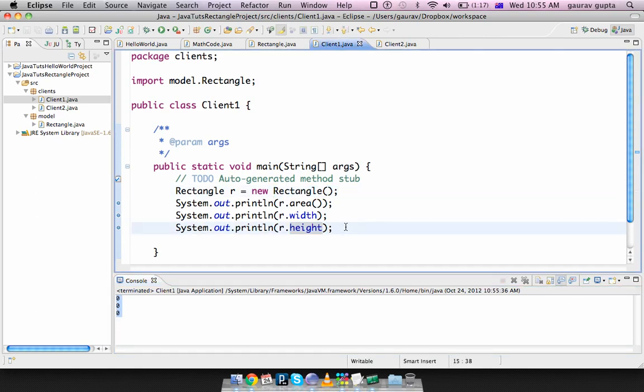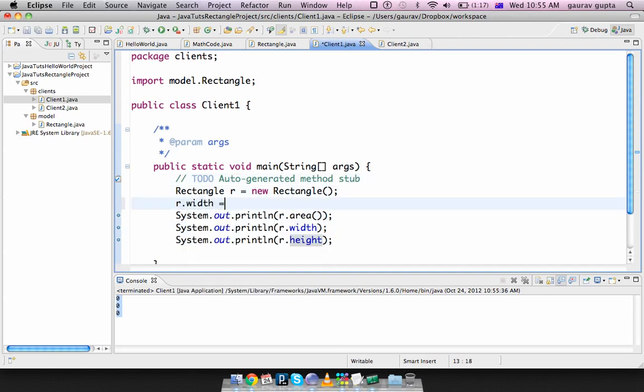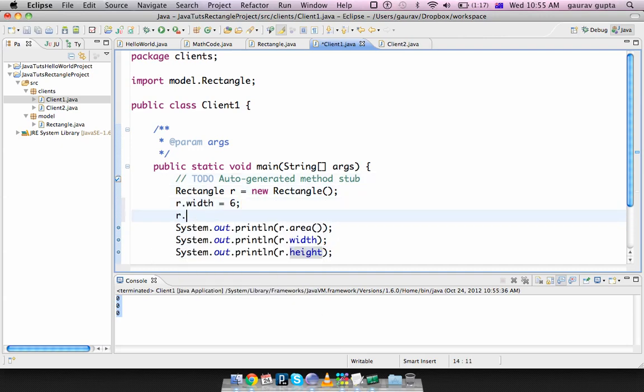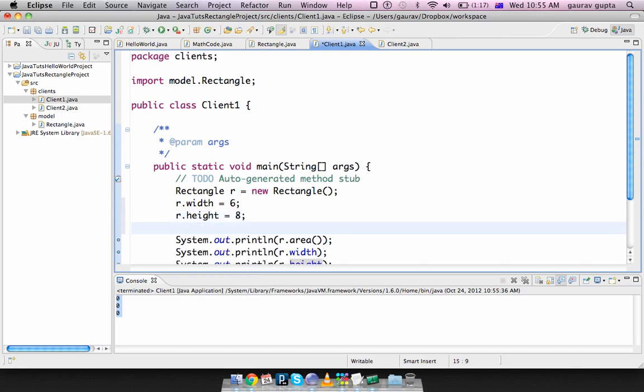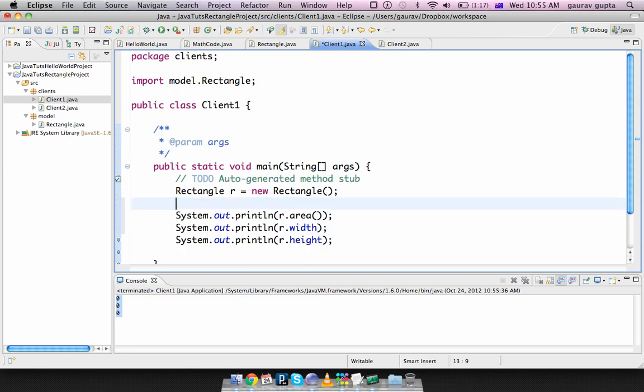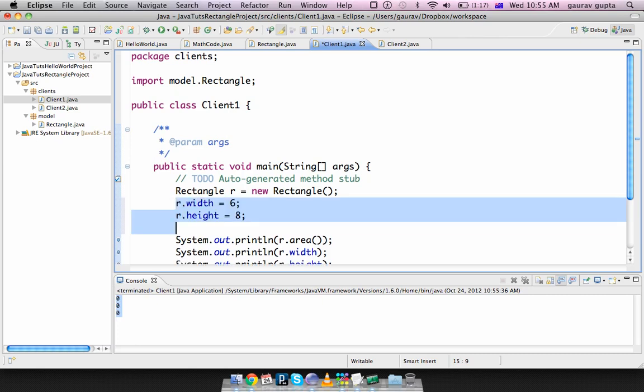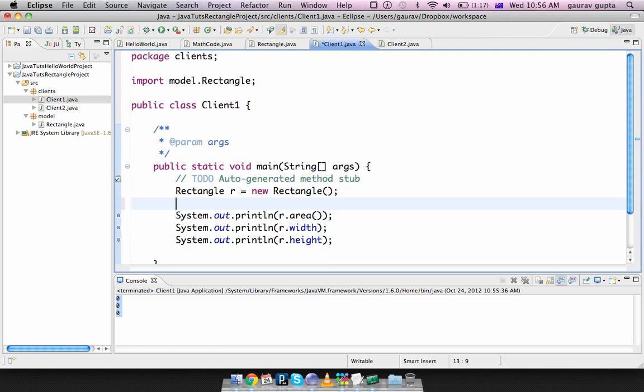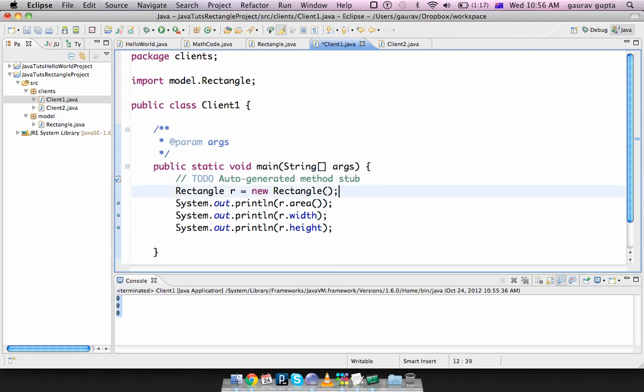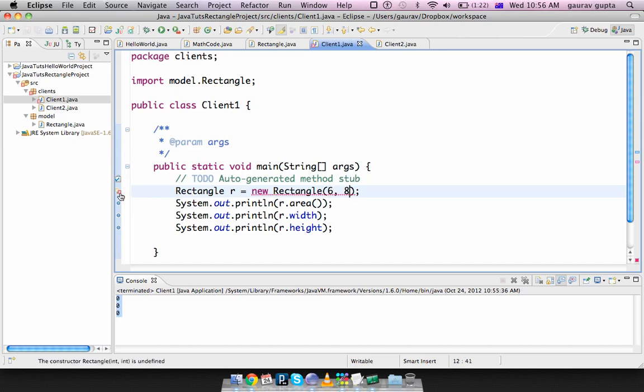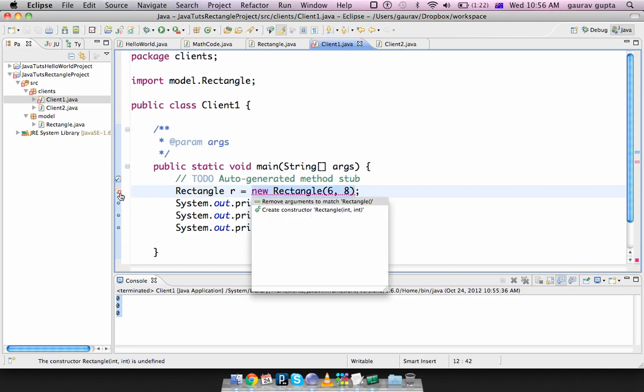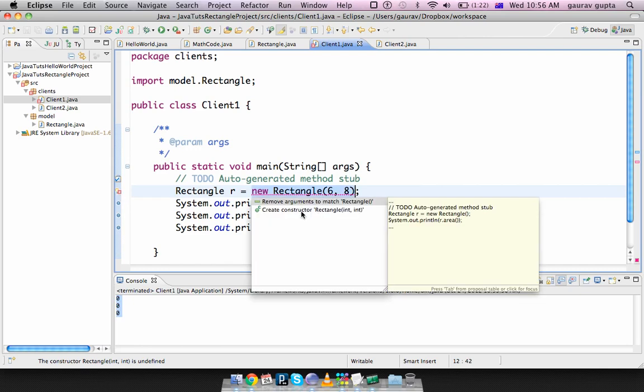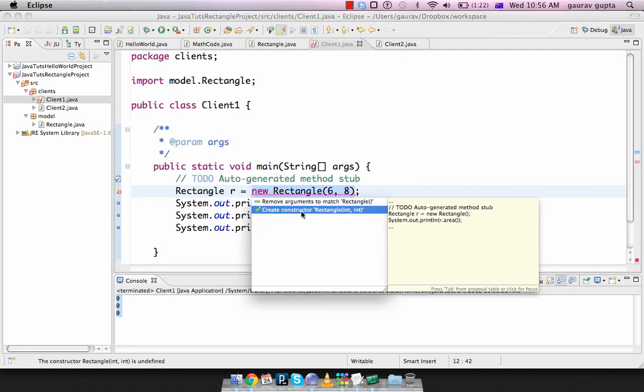It's a big pain if you have to set all the values one by one for each object you create. So this is just one object but I might have thousands of objects for which I have to repeat this code thousands of times. Instead of that we can have parameterized constructors. So I can say I want to create a rectangle of six by eight.